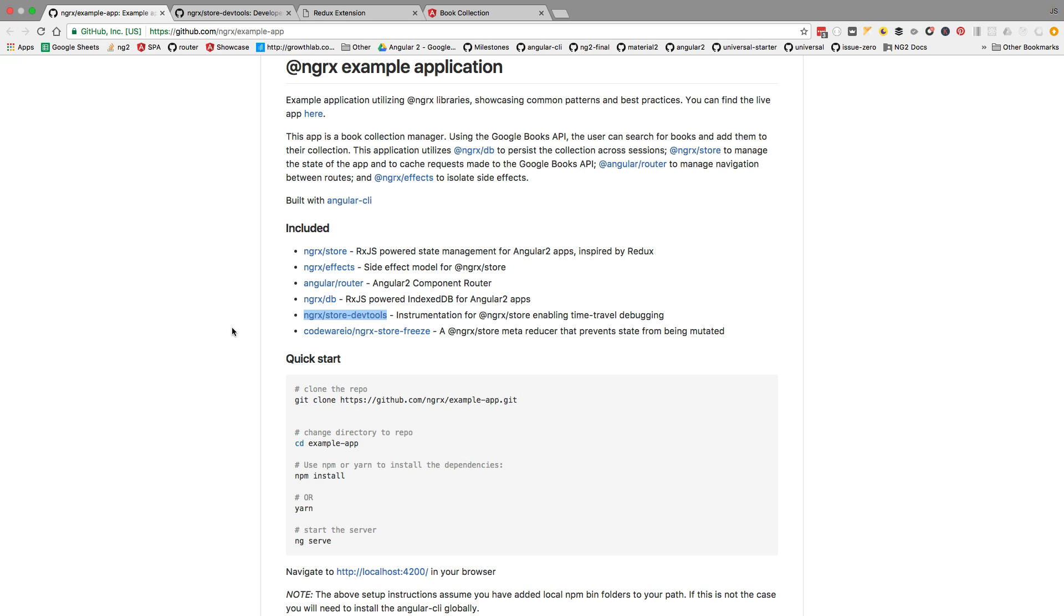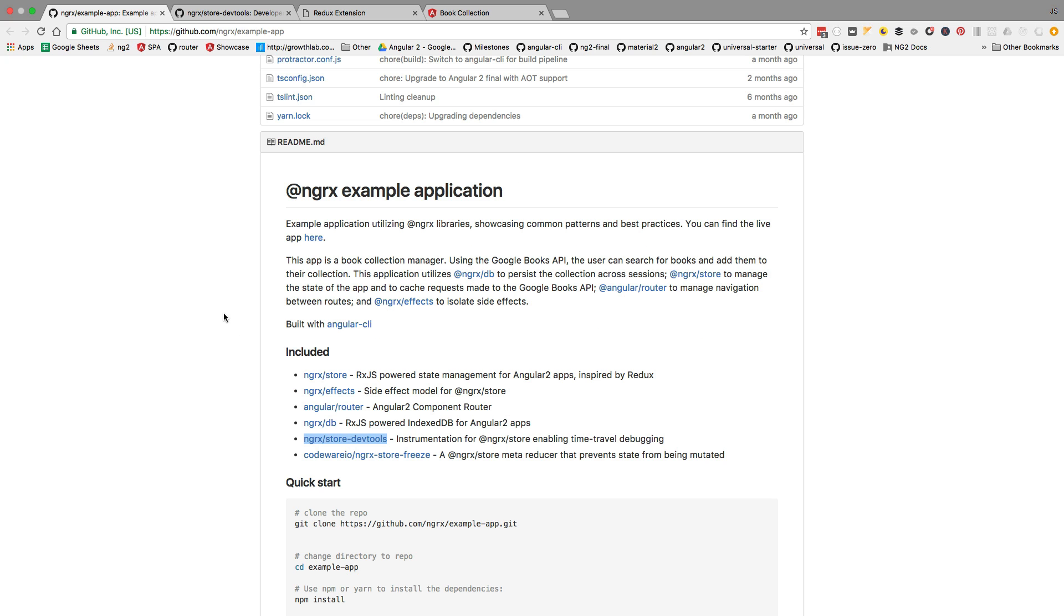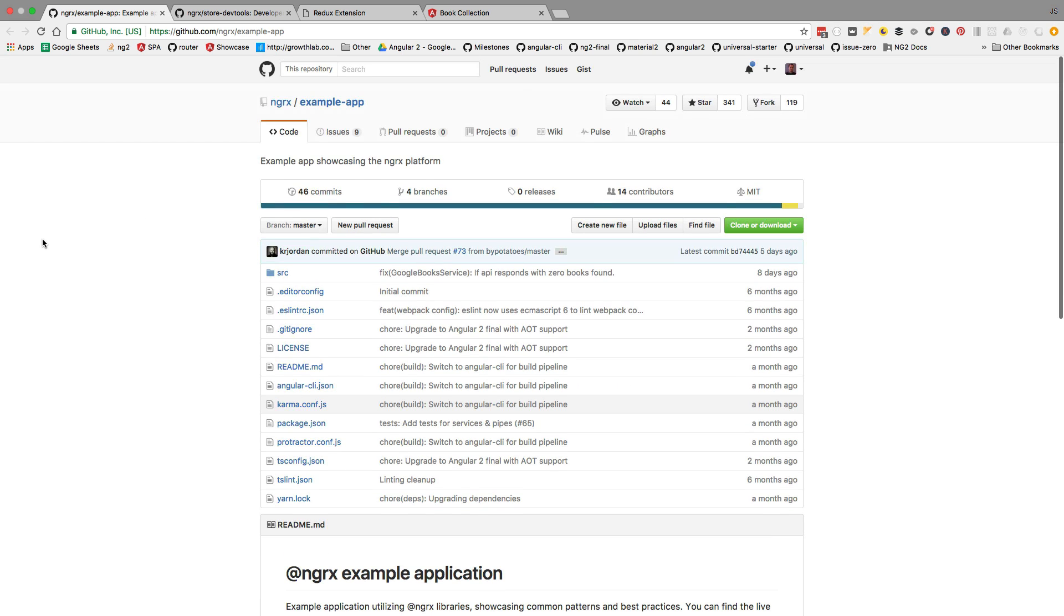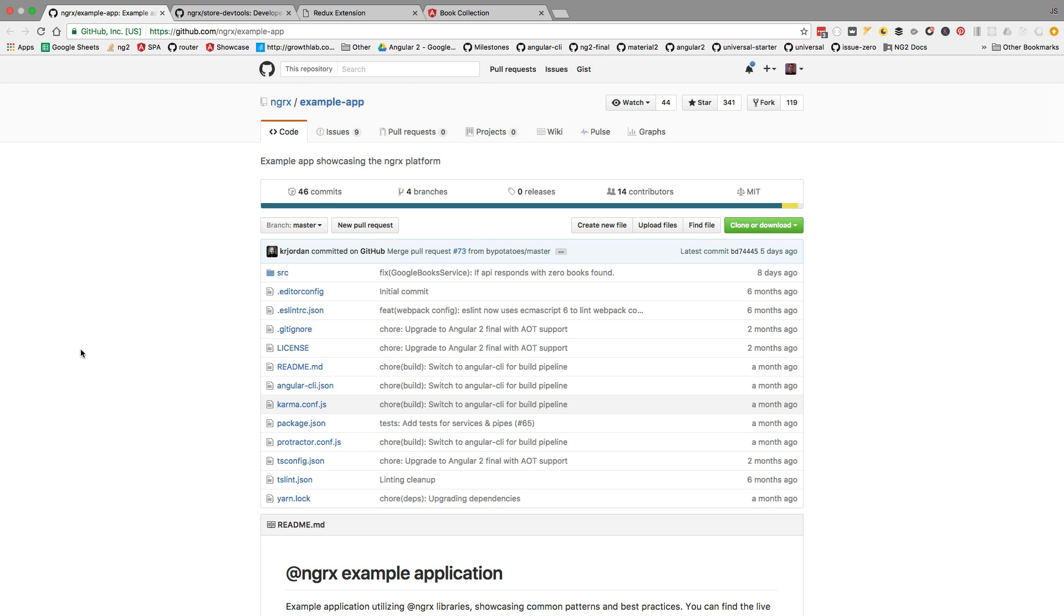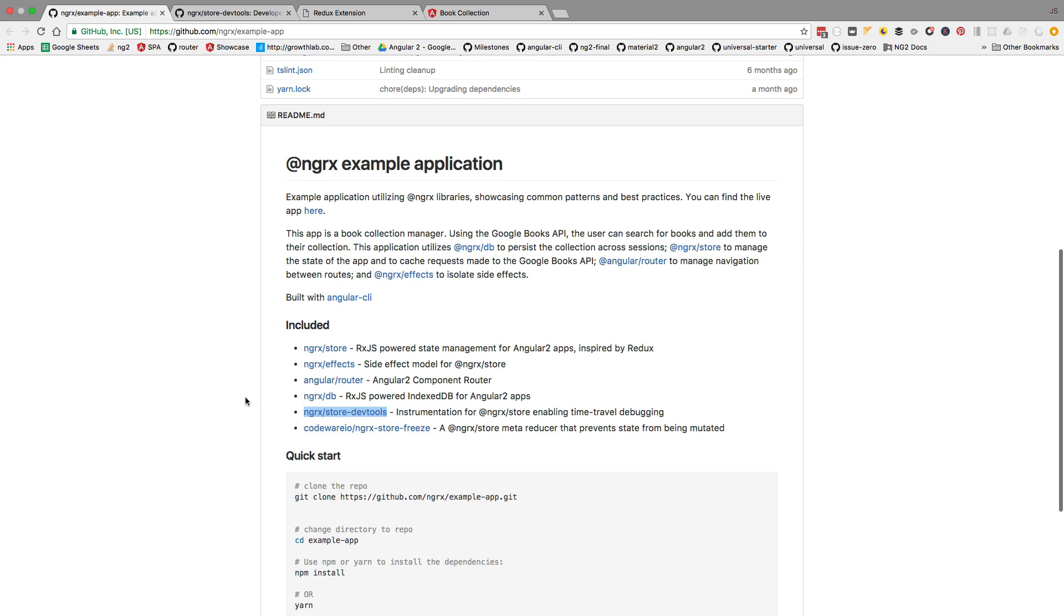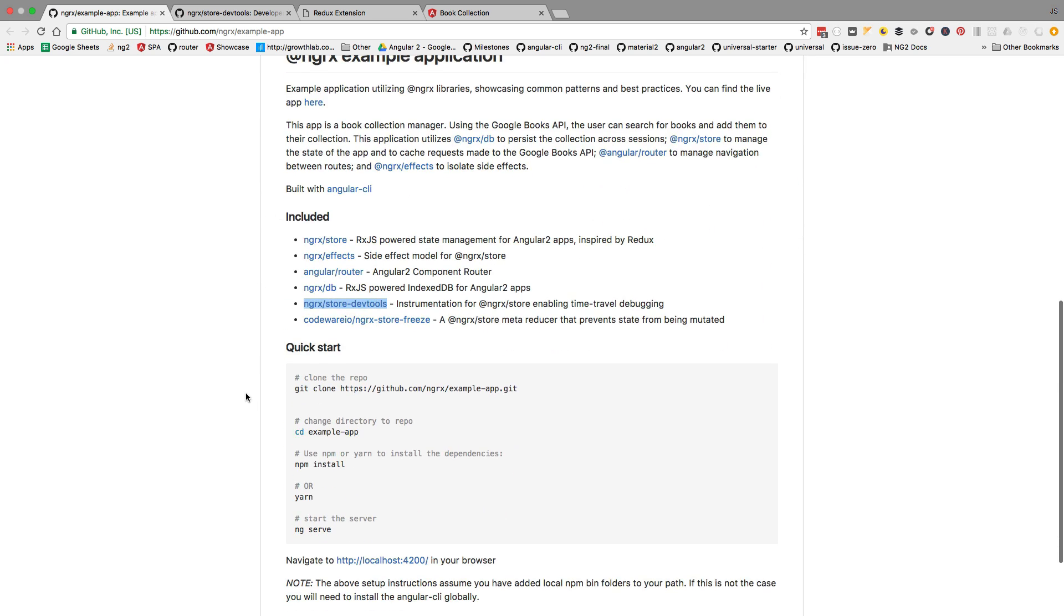Hello everyone, how's it going? Vasco here from the Angular University. In this video we're going to have a look at the ngrx store dev tools in action, and the best place to see this is to go to the ngrx example app repository. What we have here is a demo application of the ngrx store and many of its associated ecosystem.